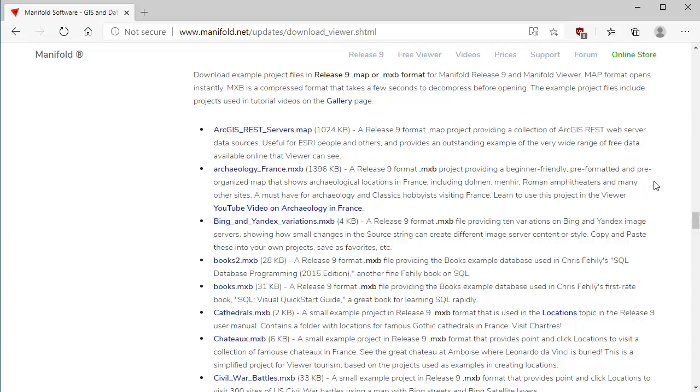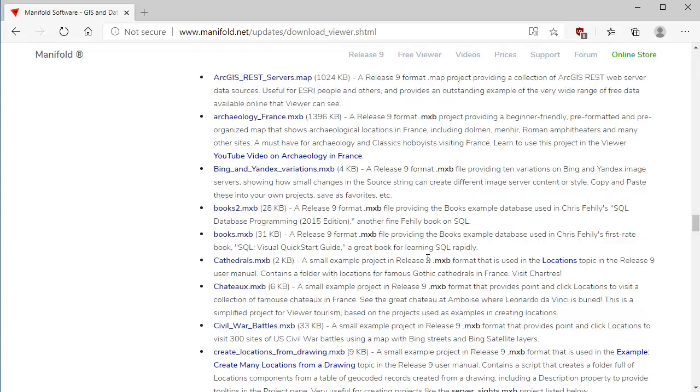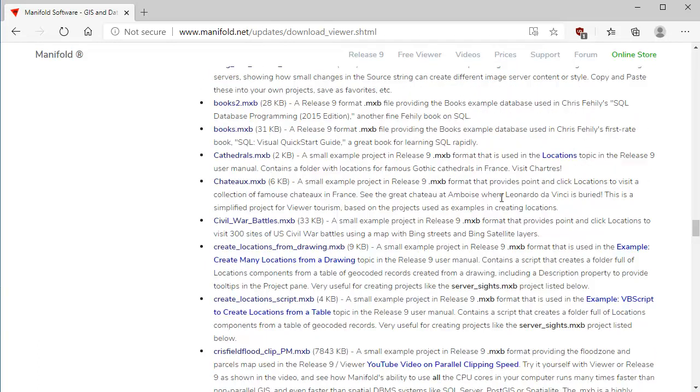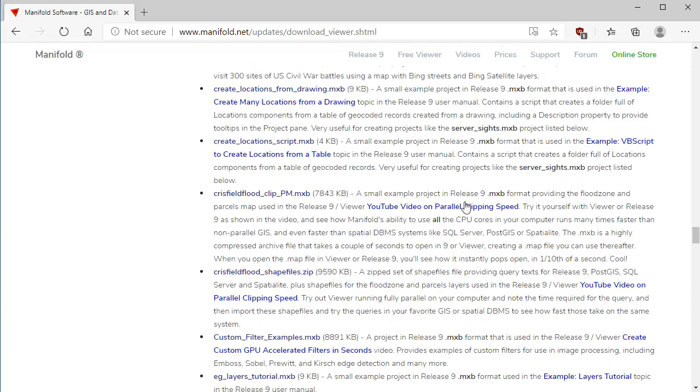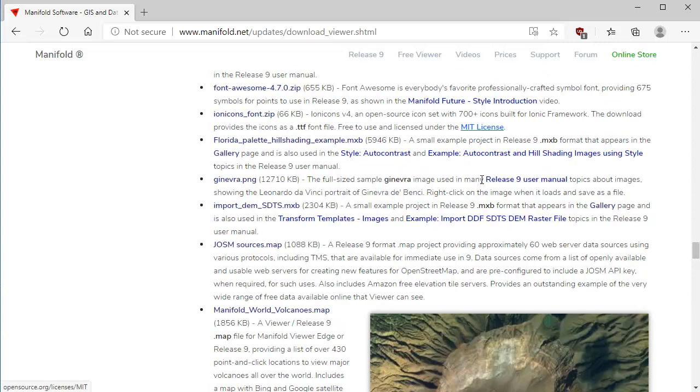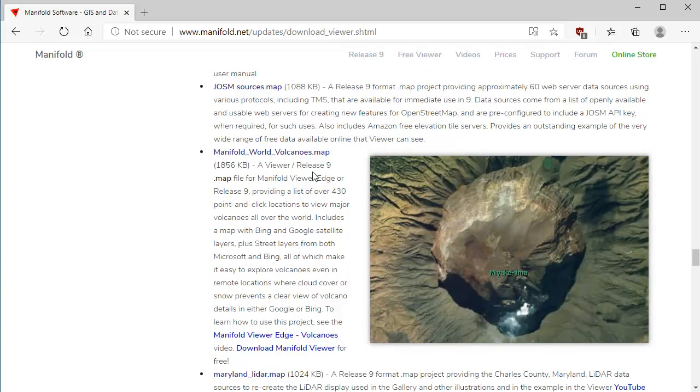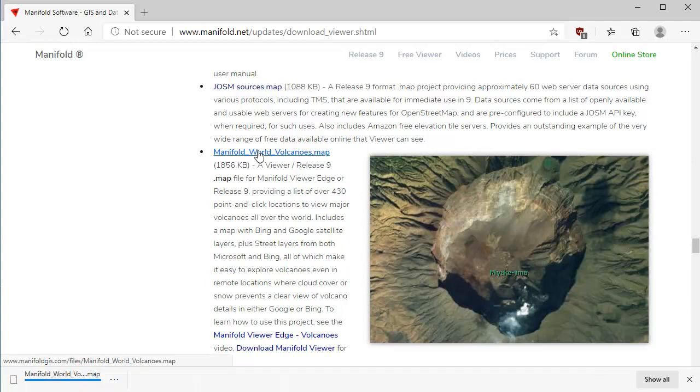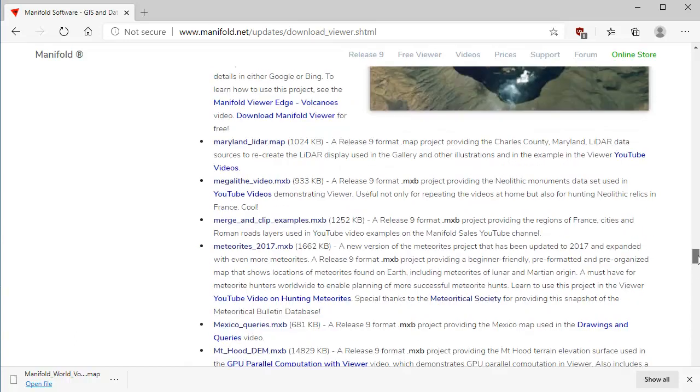What you might want to do is download some example files. Because even though you can start running viewer, you don't need anything but viewer to open up your shape files and take a look at them, or other GIS files or database files, it's kind of convenient sometimes to have a pre-built project which was created in release nine that has a whole lot of cool stuff already built into it. That gives you something to work with while you're learning the user interface. There's a lot of example files here, for example, the archaeology of France, the books database, cathedrals, civil war battles, all sorts of stuff. Let's download this one here. We're going to download this pre-built project for Manifold World Volcanoes. Downloads virtually instantly, since it's less than two megabytes.